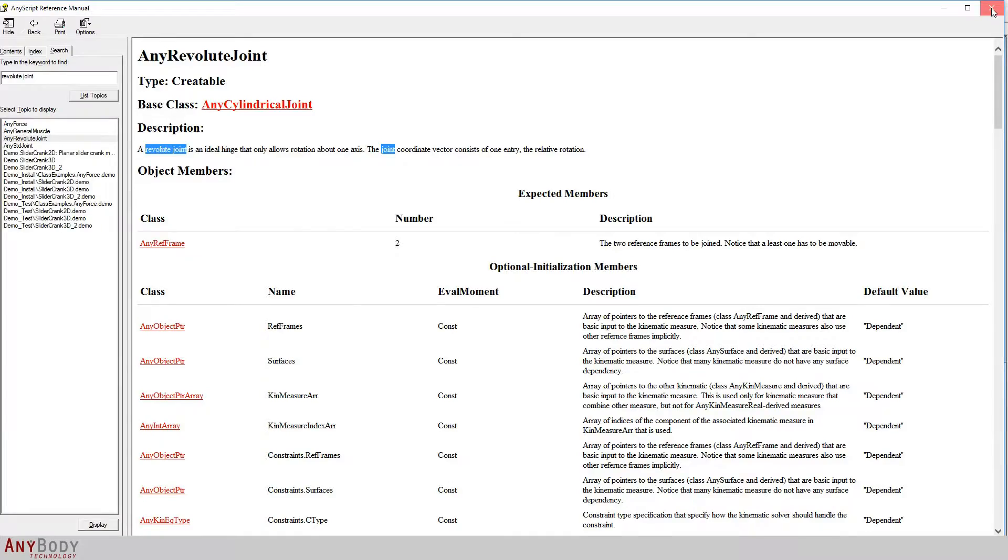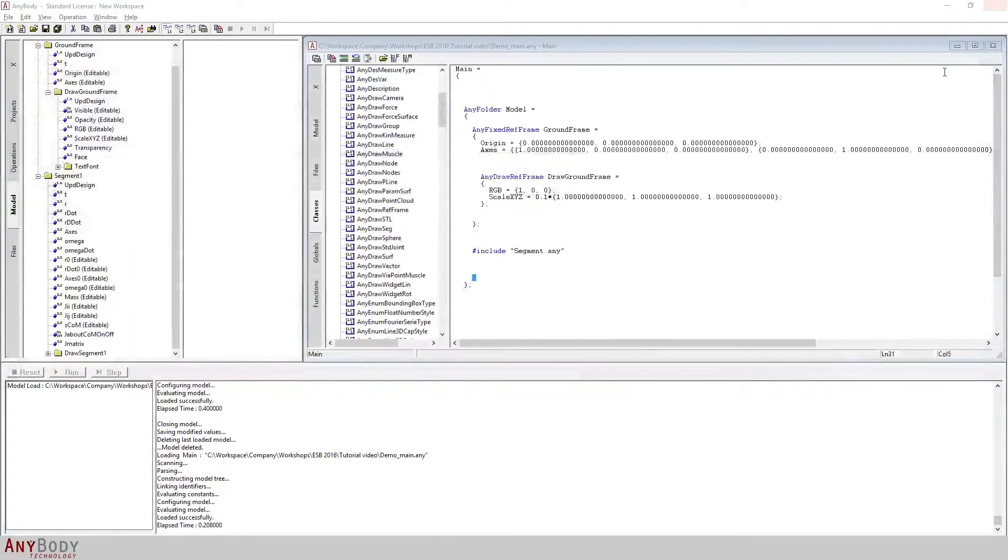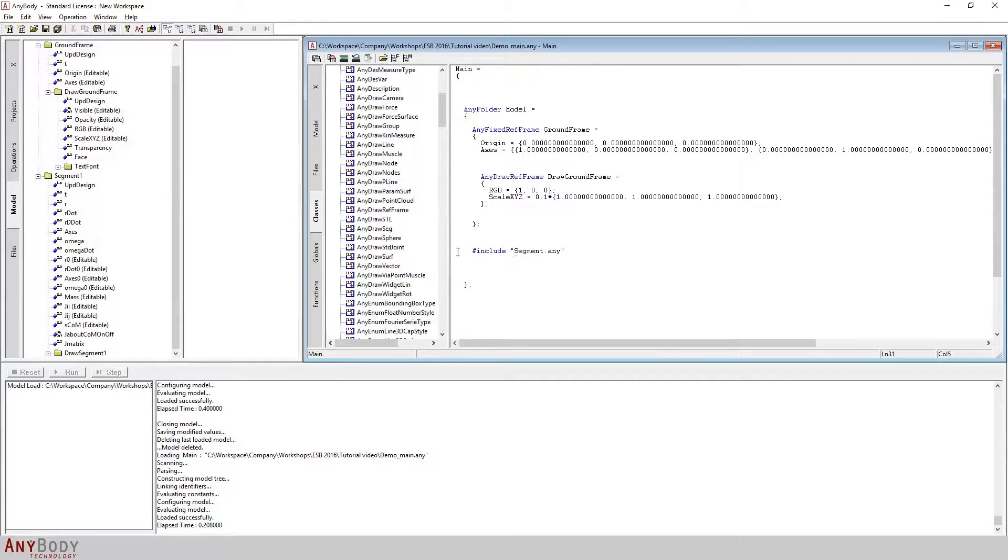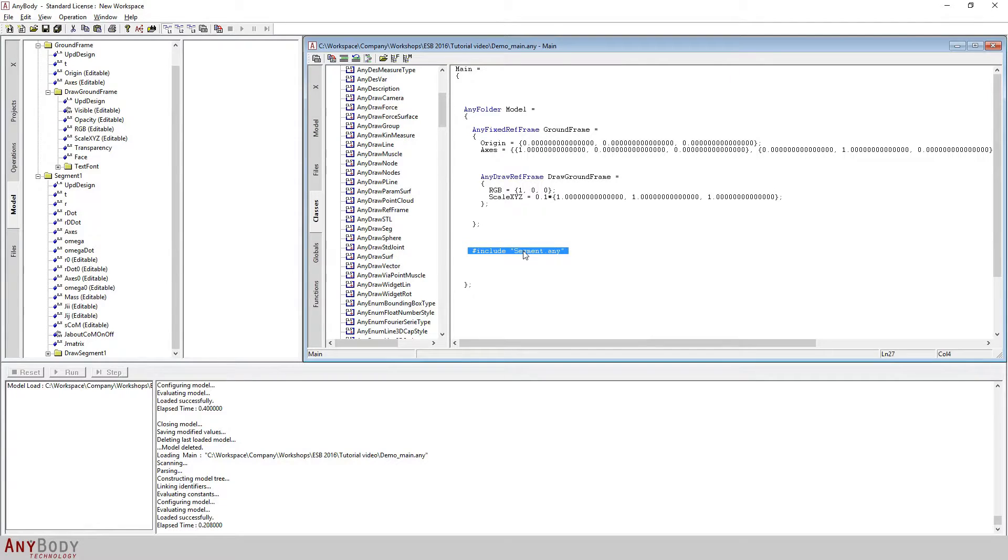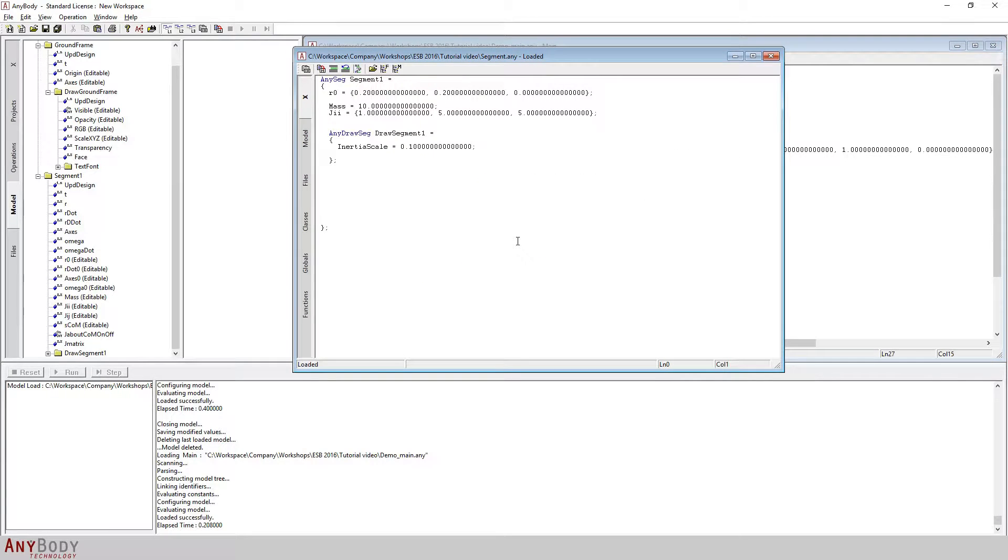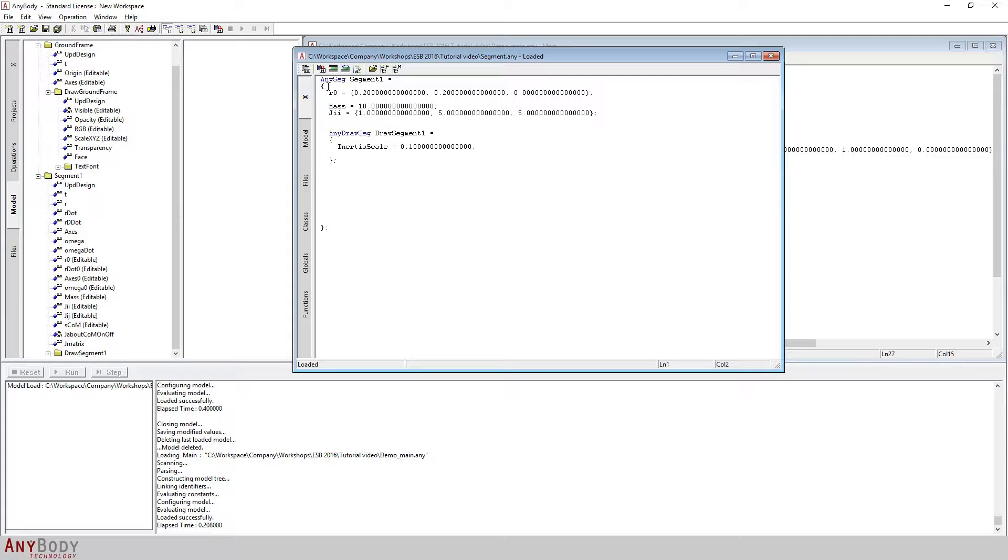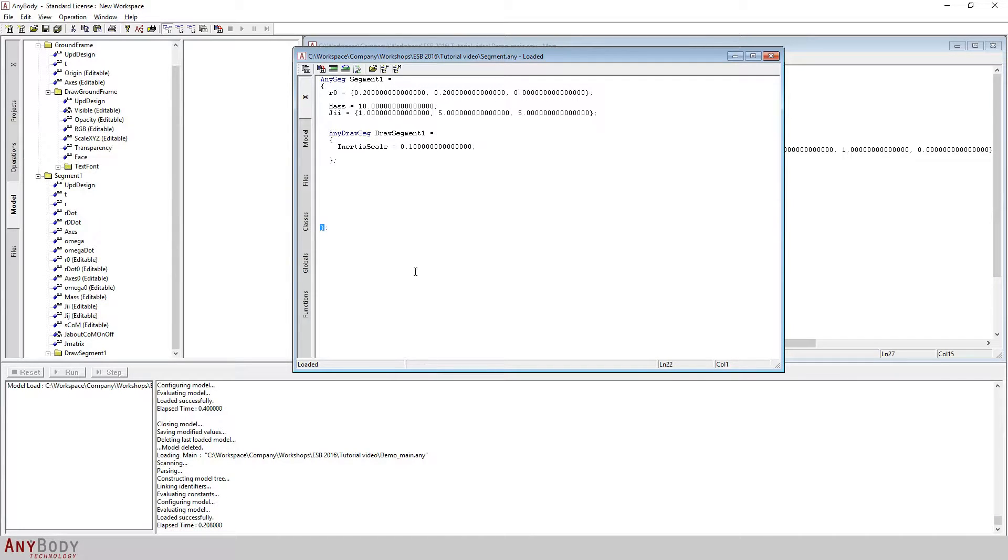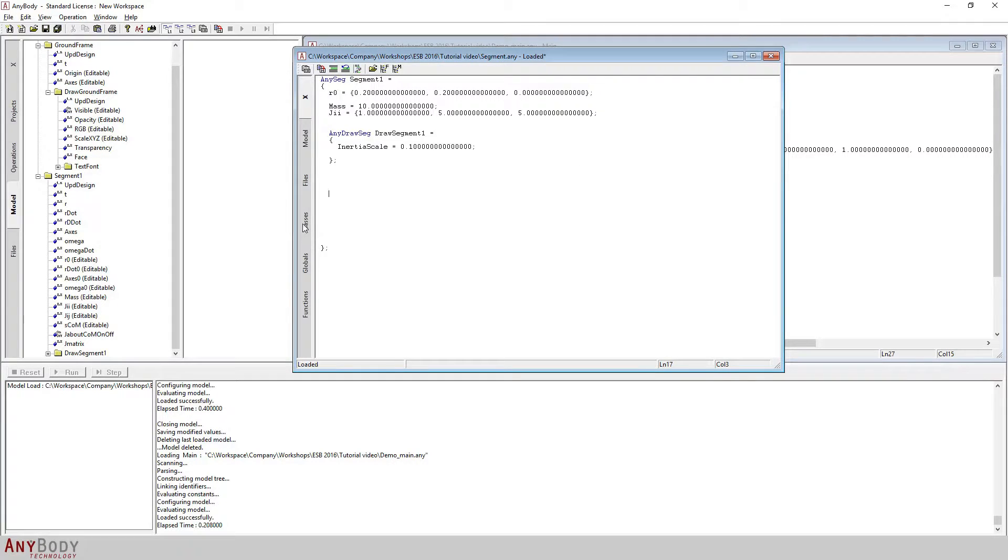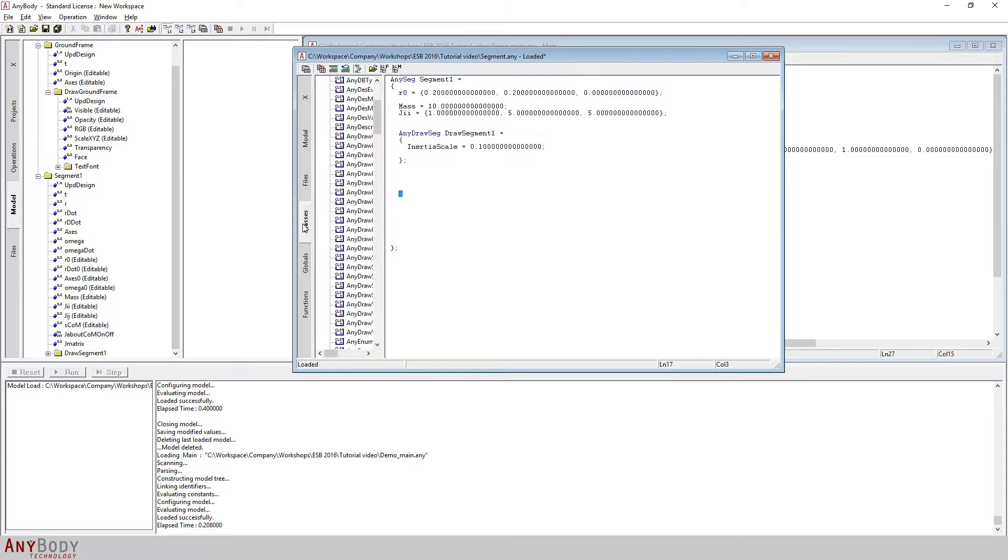I will now close the reference manual and we are back on the main file where I will open segment.any by double clicking on the segment.any text. Here we see the definition for segment one. Within the scope of the segment one object, which is given by this curly brace up here and this curly brace down here, I'll just create some space.